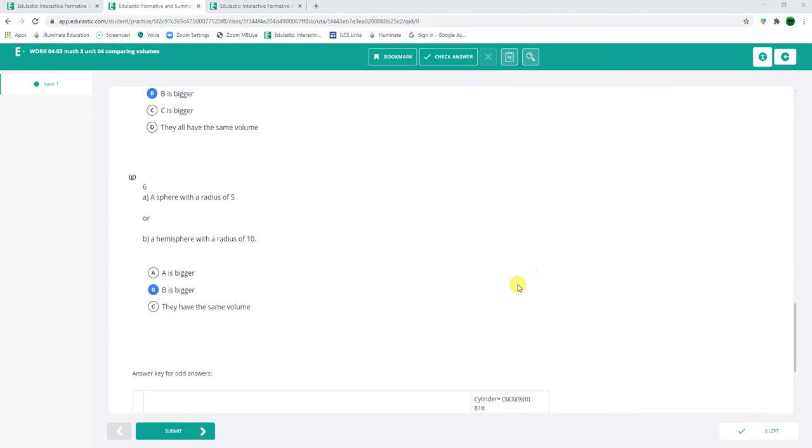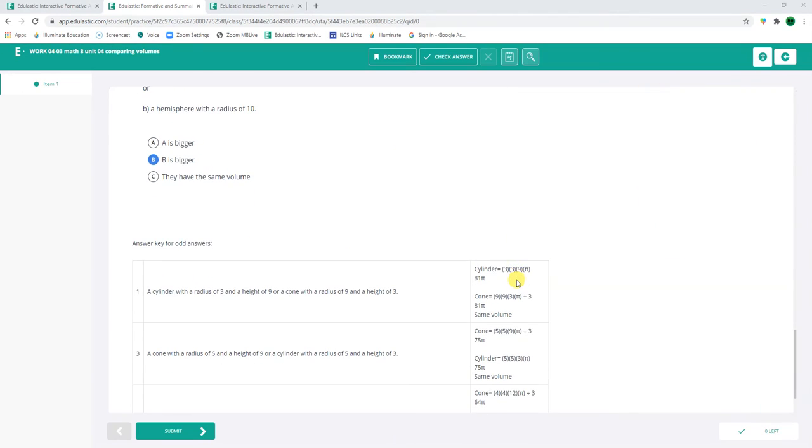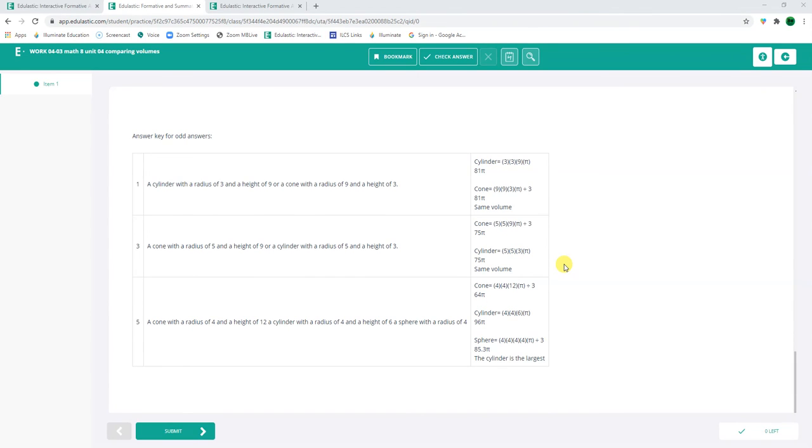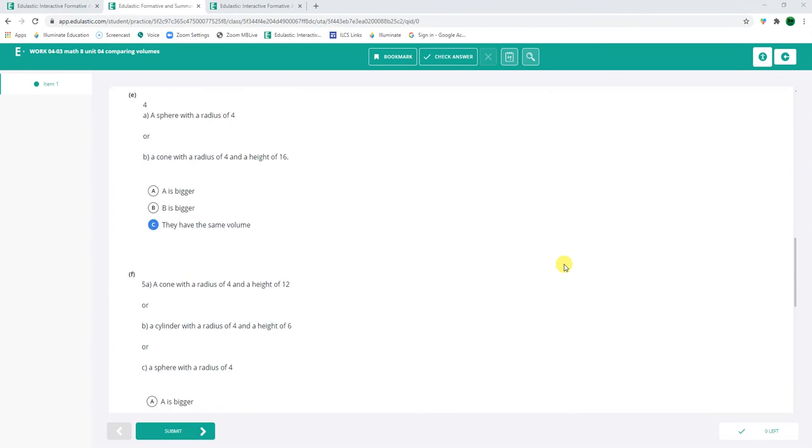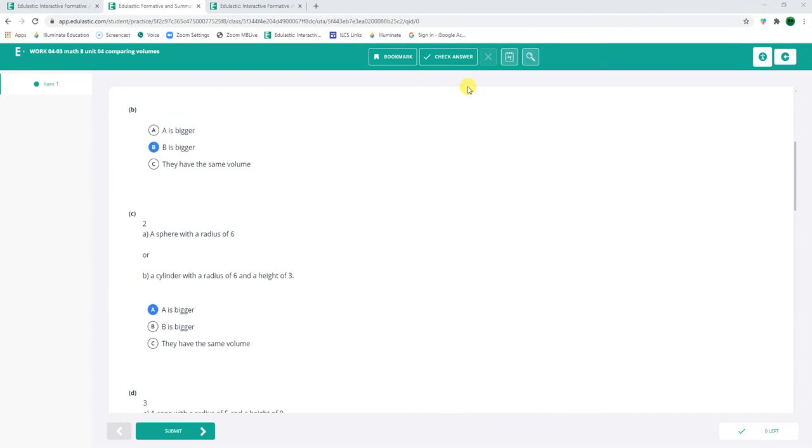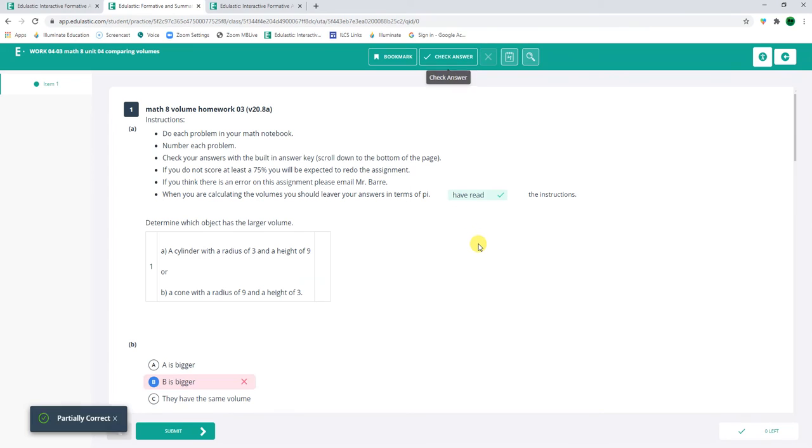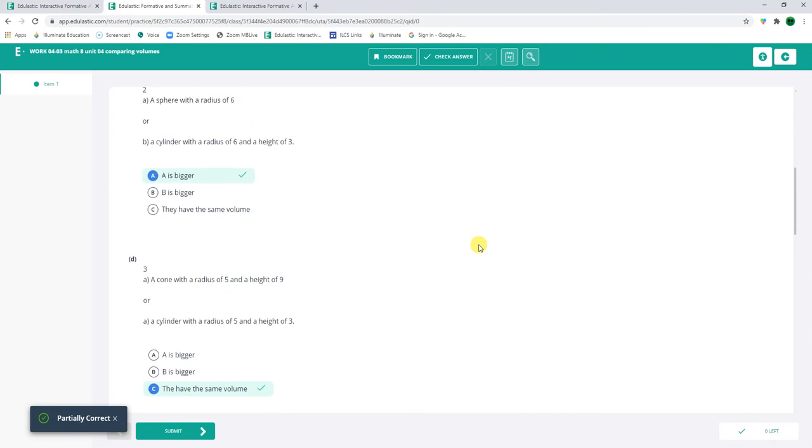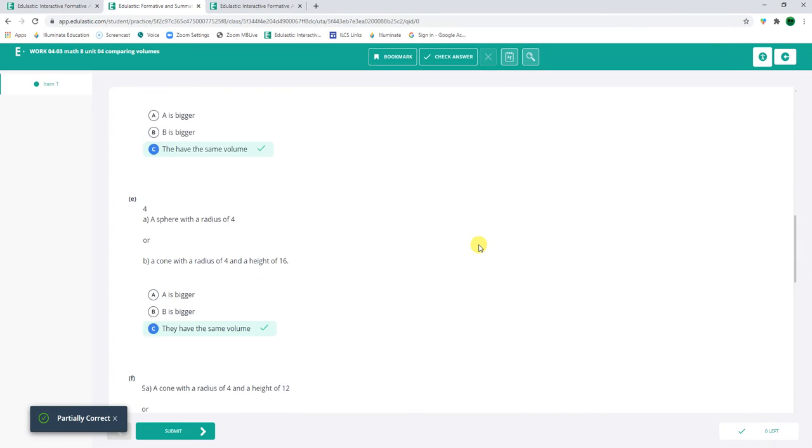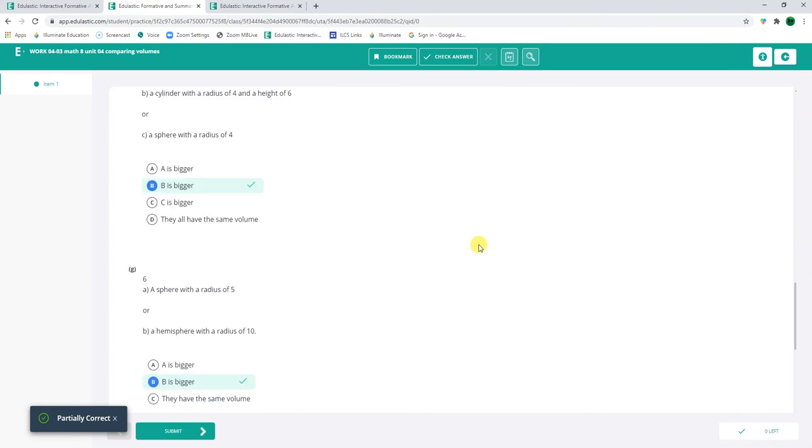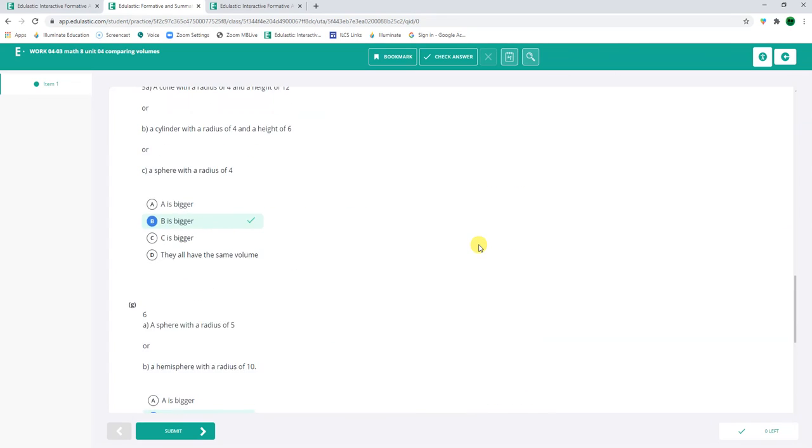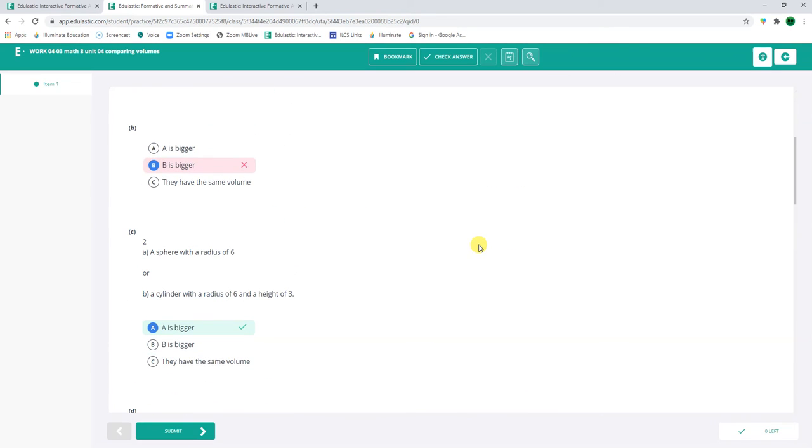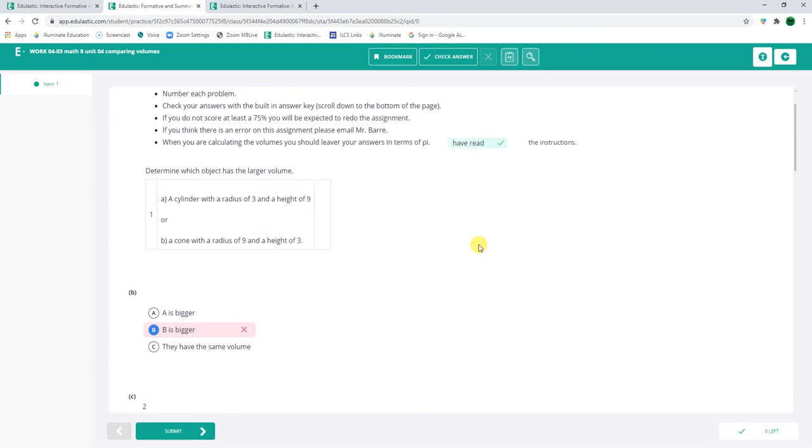All right. Let's check some answers here. Yeah. Let's just see what happens. Check answers. Ooh, got that one wrong. Number 1 I got wrong. Let's go back to number 1 and see what I did wrong.